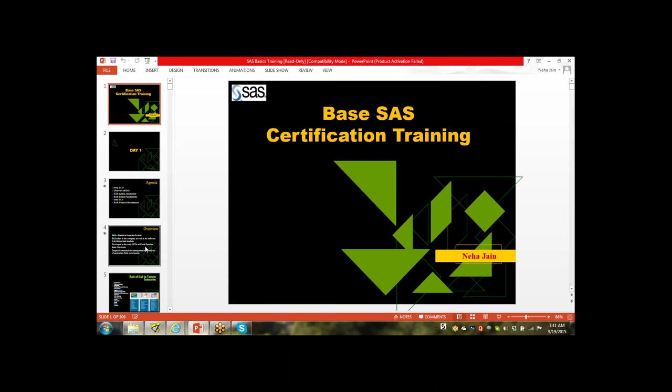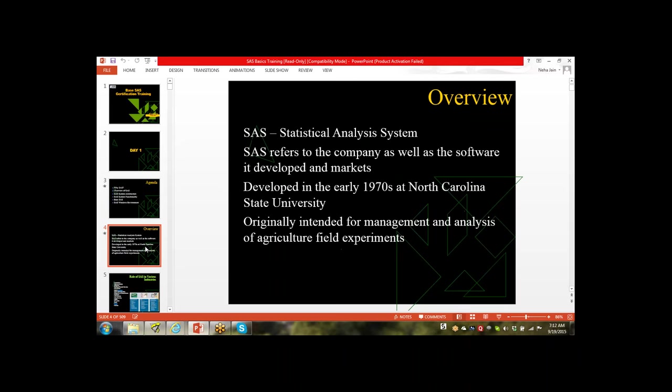When we come to SAS, SAS stands for Statistical Analysis System. The full form of SAS is Statistical Analysis System. It is the company name as well as the software name.